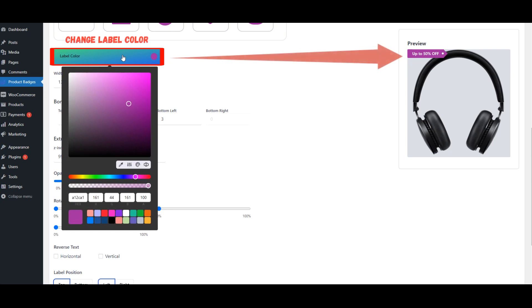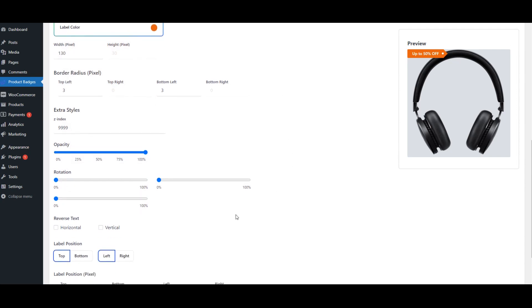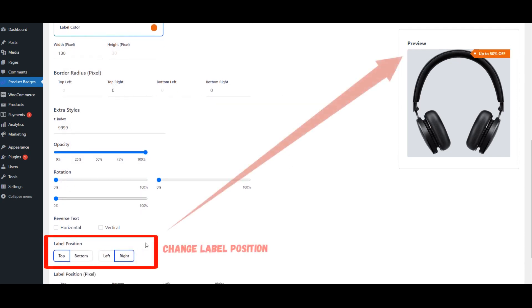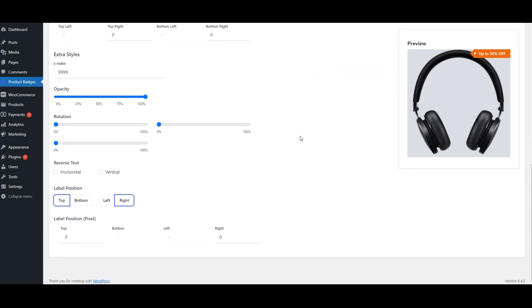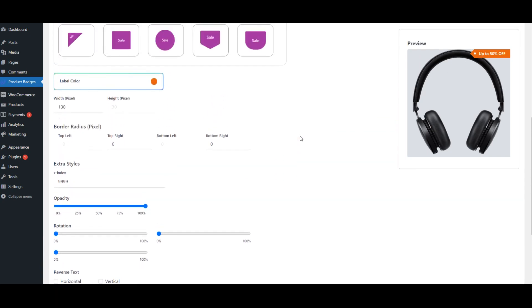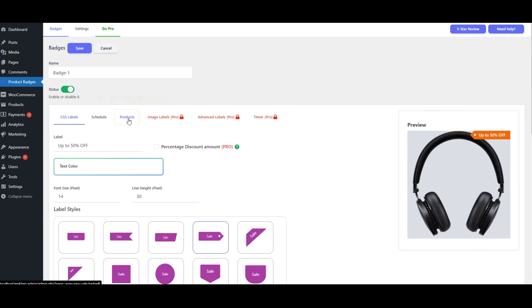Modify the Label Color. Change the Label Position to the right. After modifying the CSS Label, go to the Products tab.